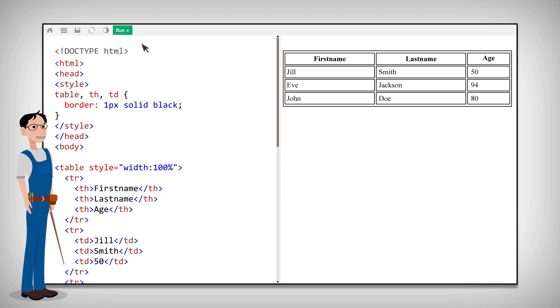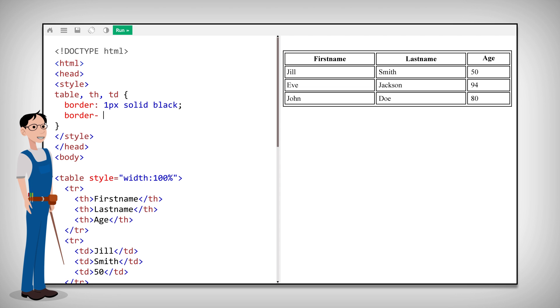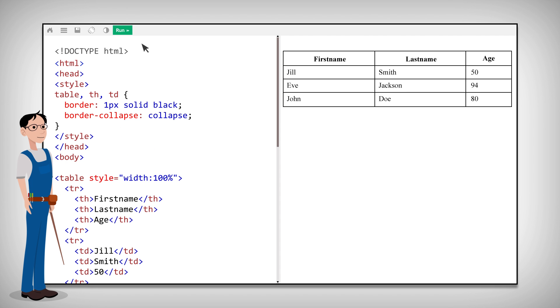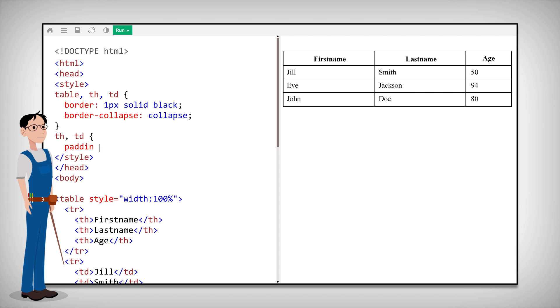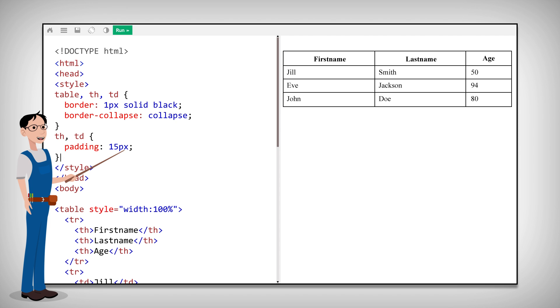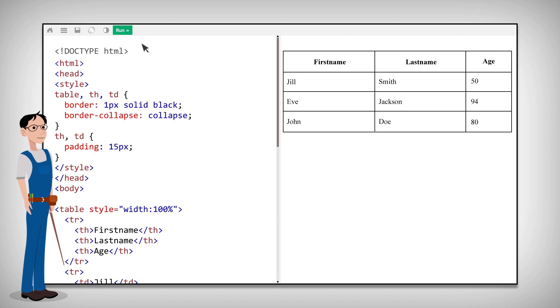If you don't want that, use the border collapse property to display a single table border. If you want to add a little extra padding to the cells, use the CSS padding property.